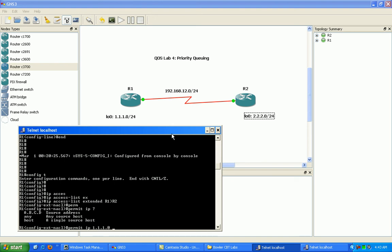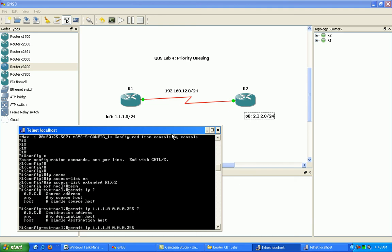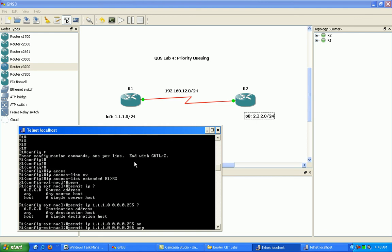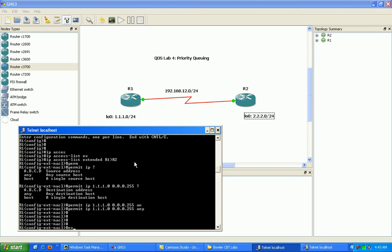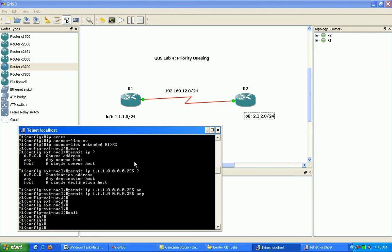And we'll just put in here to make it simple, any destination. Okay.